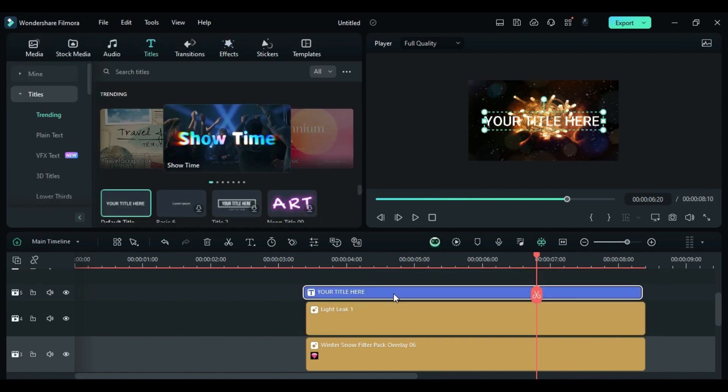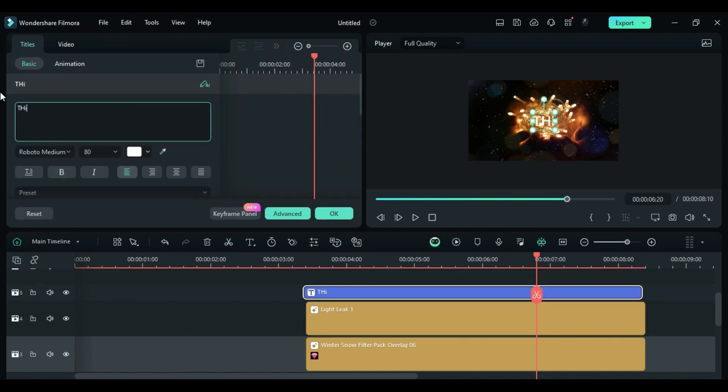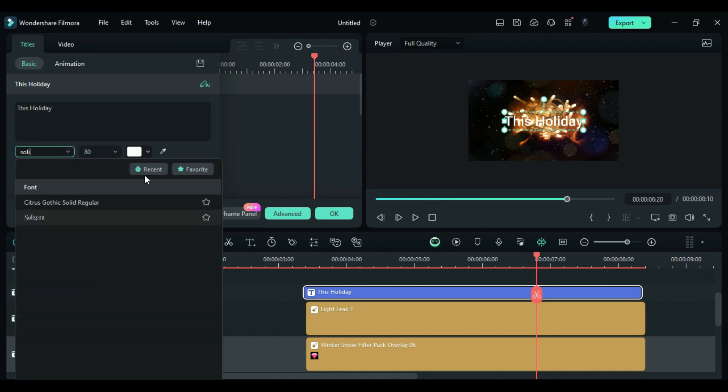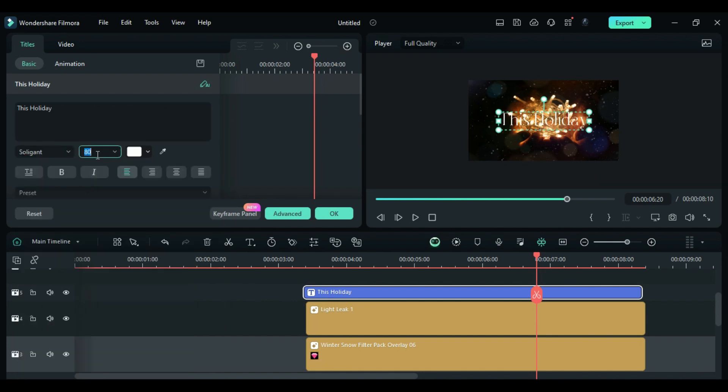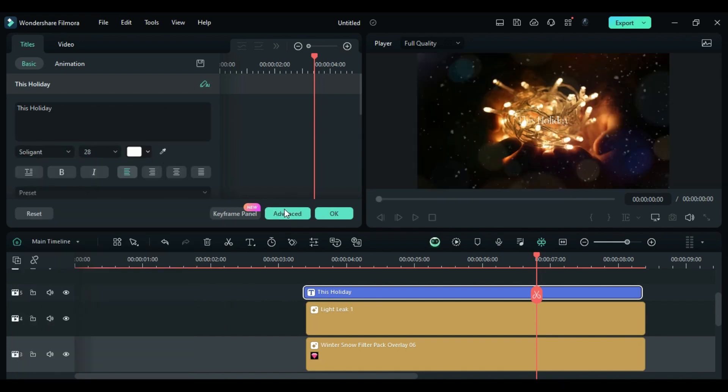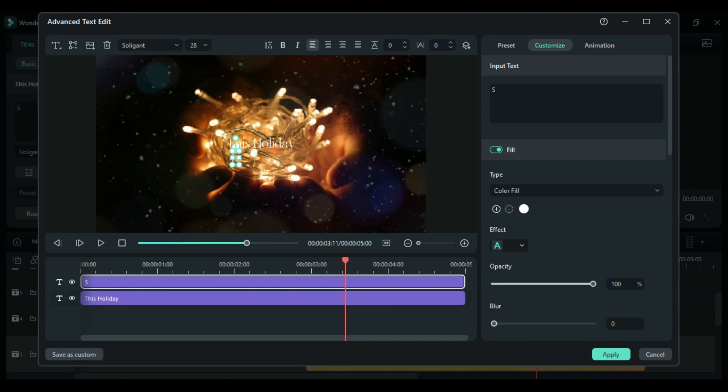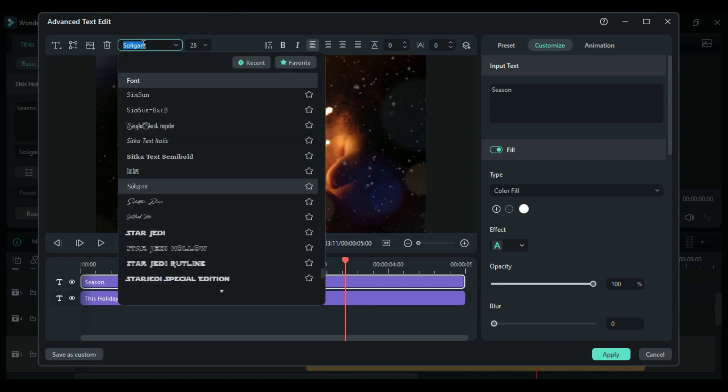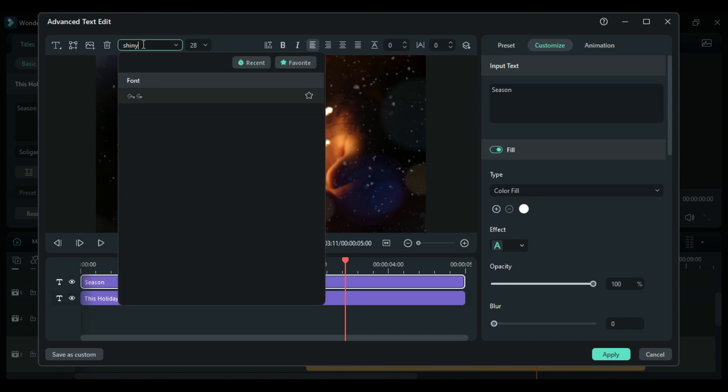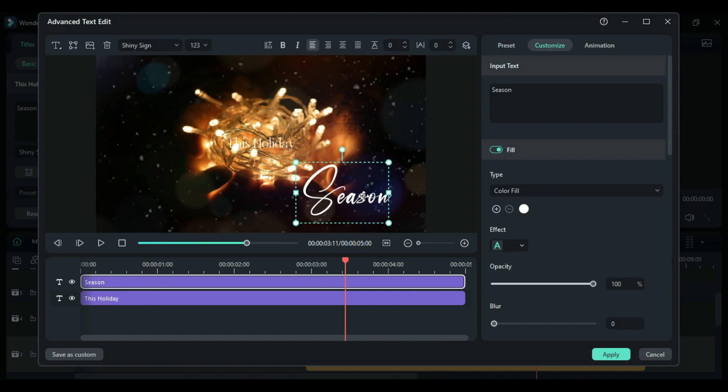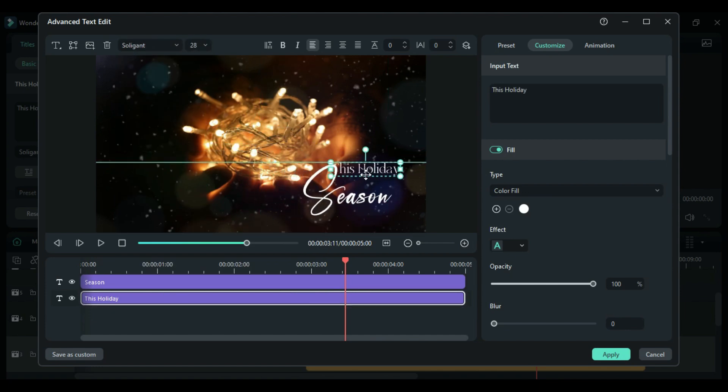Drop the default title, enter the word This Holiday, change the font to Soligent and the size to 28. Click on Advanced Options, add another text, enter the word Season, change the font to Shiny Sign and the size to 123. Place both texts together in the right lower corner.